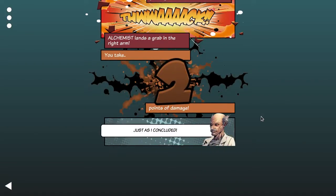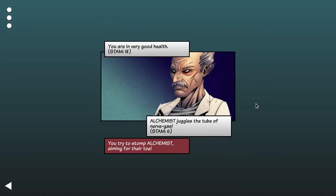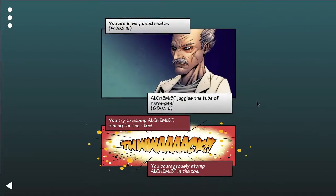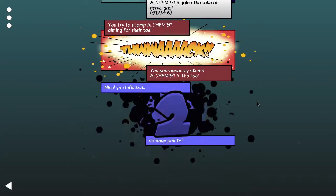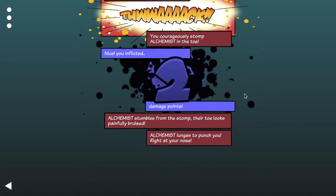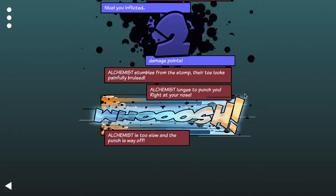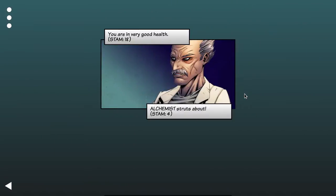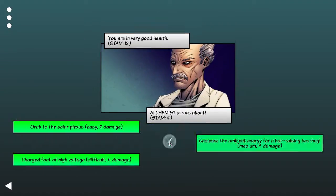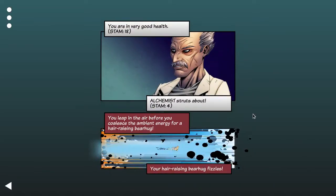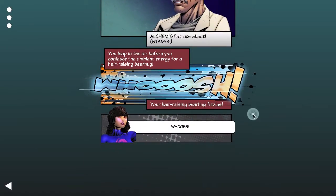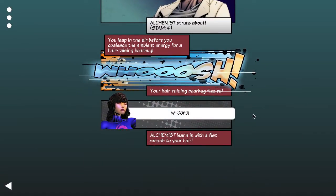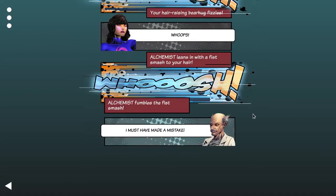Ah, two more points of damage. Stomp on his foot. Courageously. There we go. Let's go for it. Co-elastic ambient energy for a hair-raising bear hug. Okay.